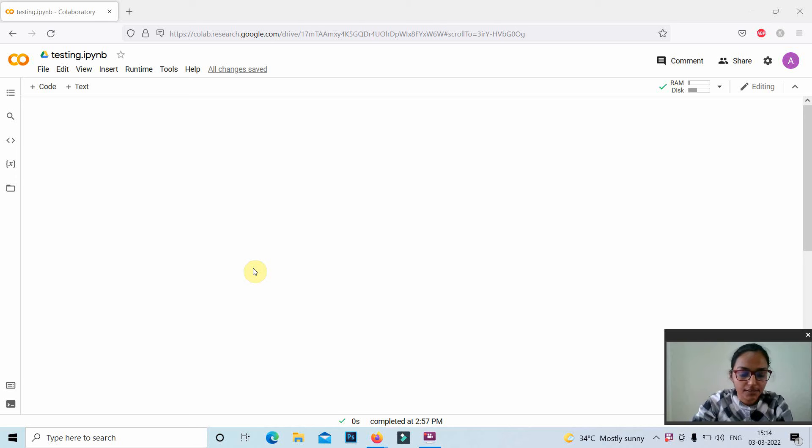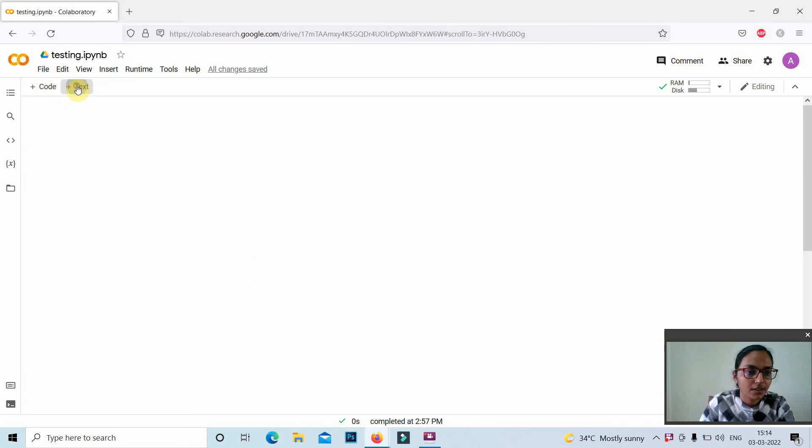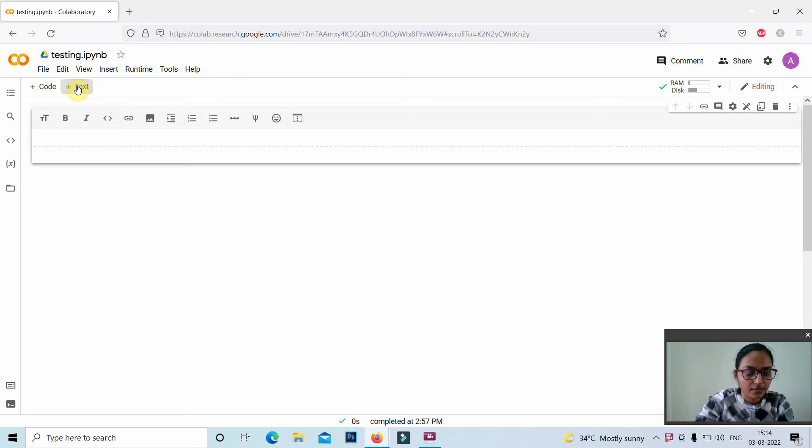Hi friends, in this video I am showing you how to perform string concatenation.